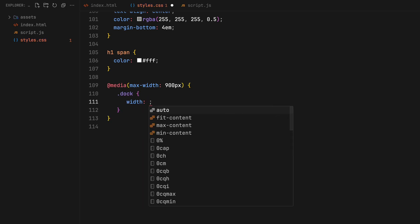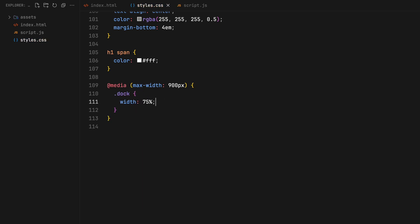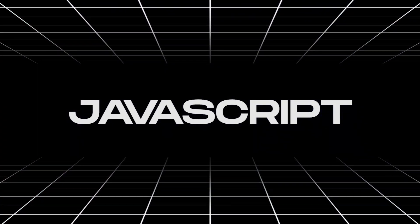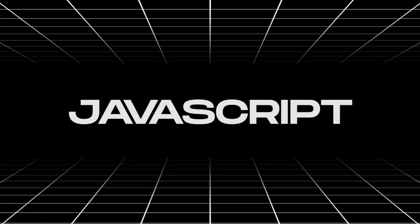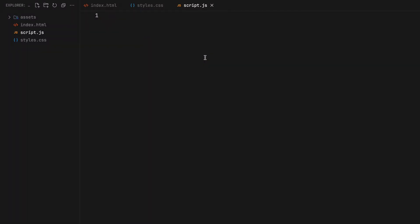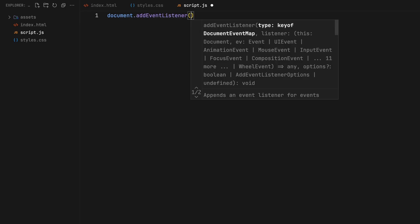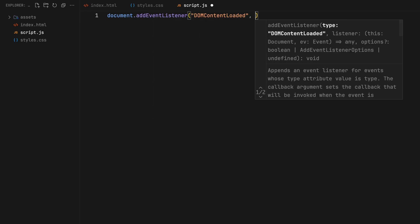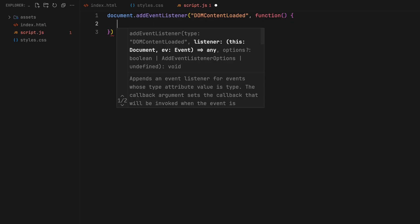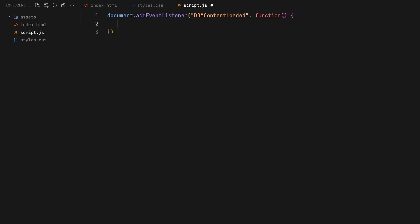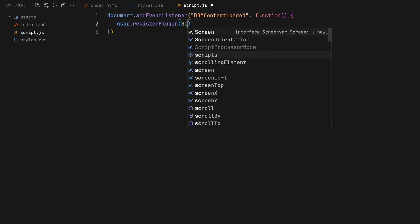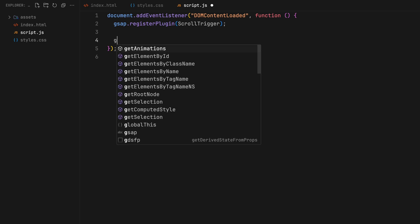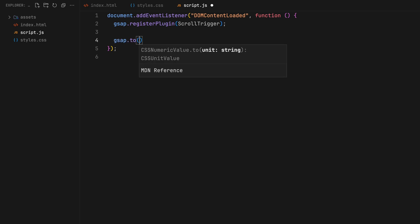Now, let's move on to the JavaScript part. Let's kick things off by setting up an event listener for when the document is fully loaded. First up, we are going to bring the scroll trigger plugin into play by registering it with GSAP. Now, let's get into the details.